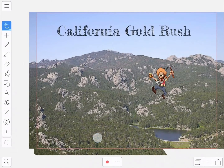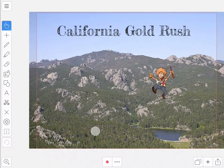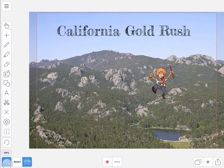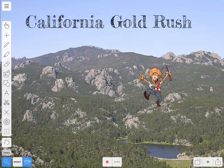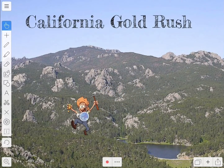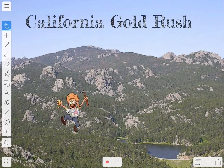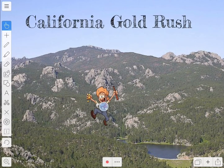I'm going to stick the cut out part on top of the original picture and then reset my stage. Now the miner can go behind part of the picture, so I've kind of made the picture 3D.